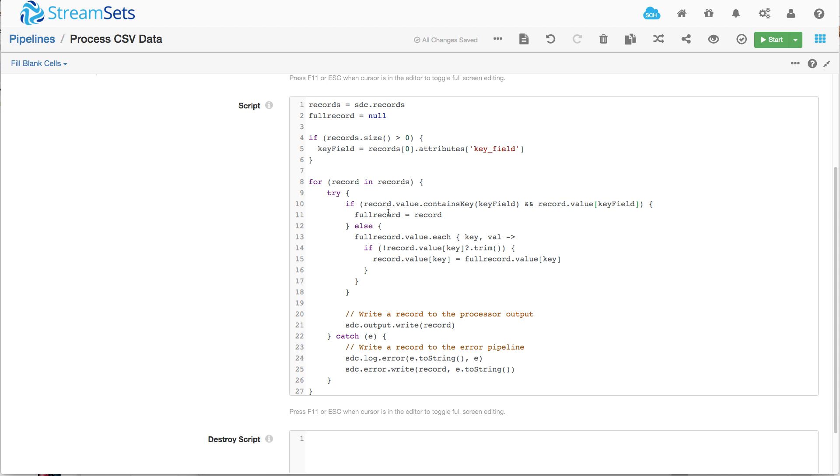Then we know that that's the full record that we're going to work with. Now we write that record to the output and we loop around and then subsequent times for those detail records, this if test will fail. So we'll go into this branch.